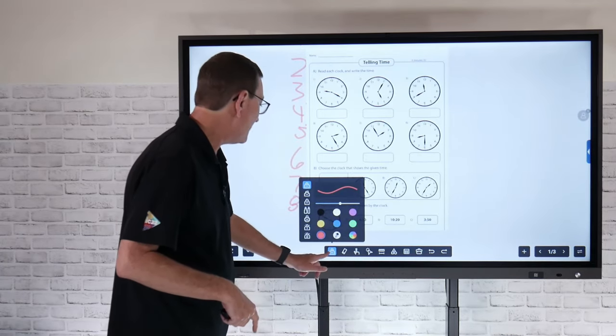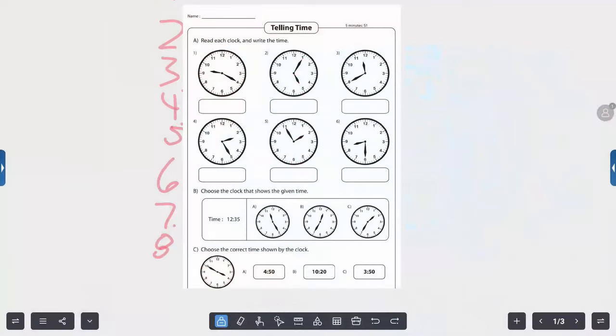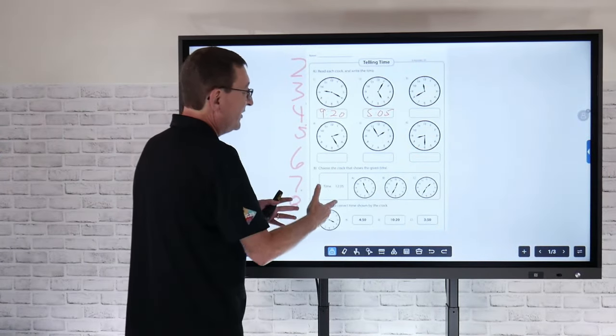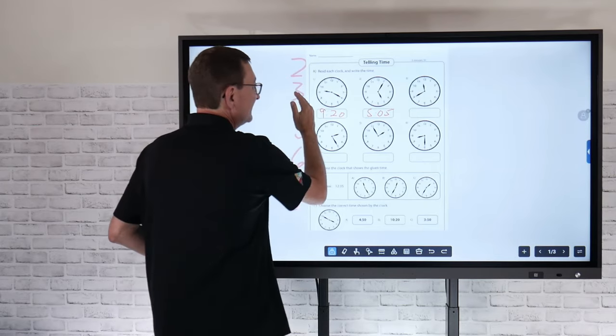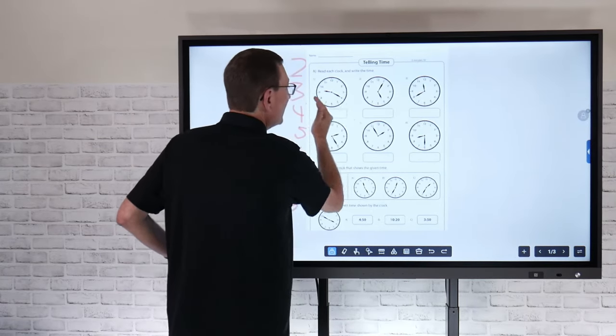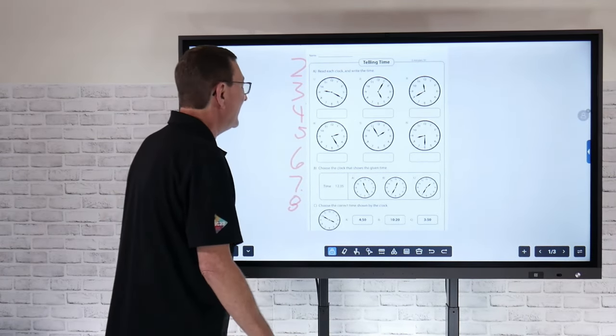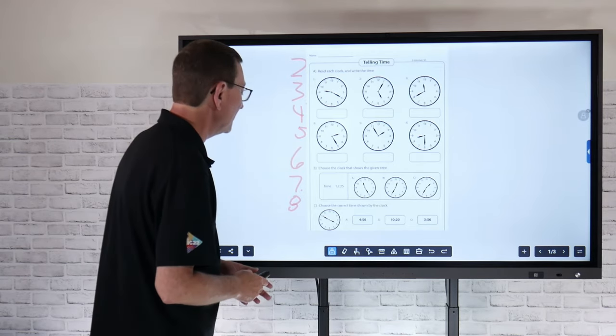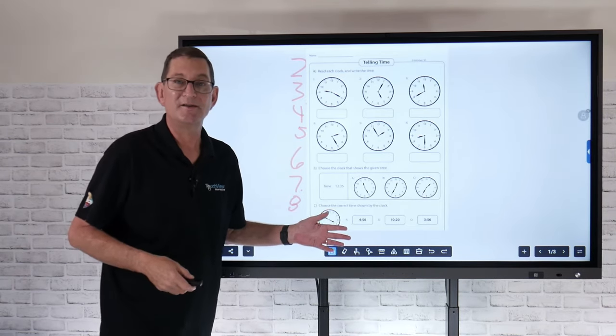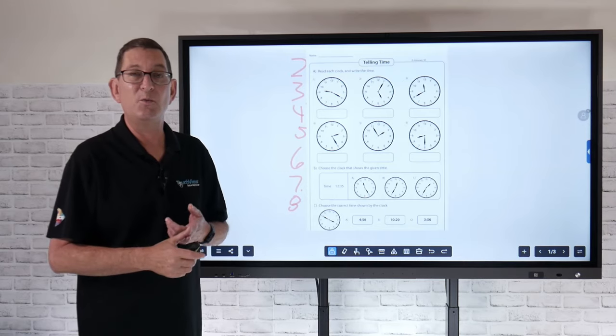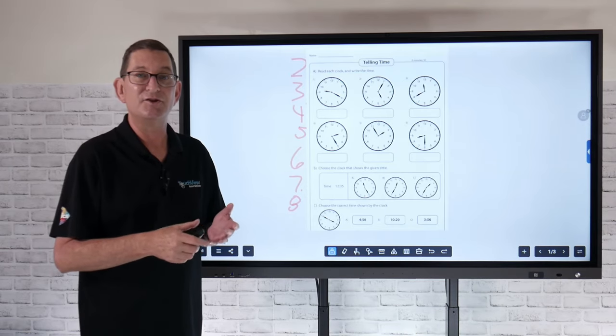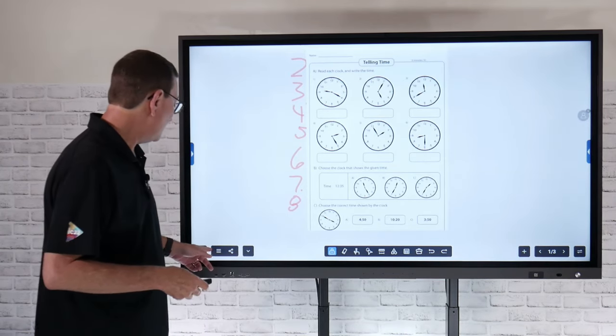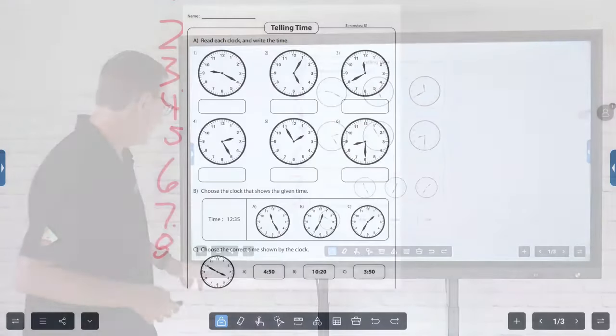When I click that lasso tool again, it's going to lock it in place. Now I can go back, grab my pen tool and start to work on this worksheet. I've kept it simple here this afternoon. This is increments of five minutes. As I'm filling this out, I can save this. I can re-erase or use my gesture erasing to flatten that out and just erase that content.